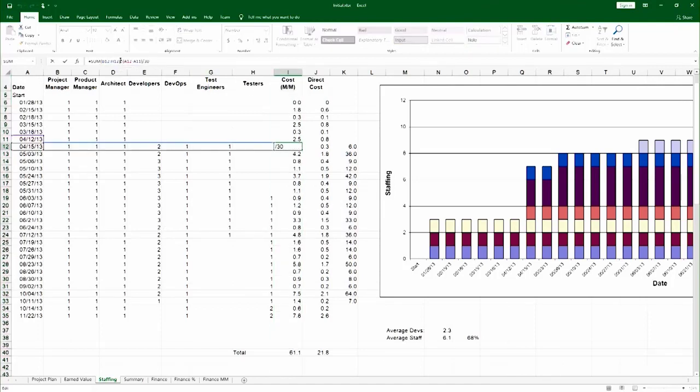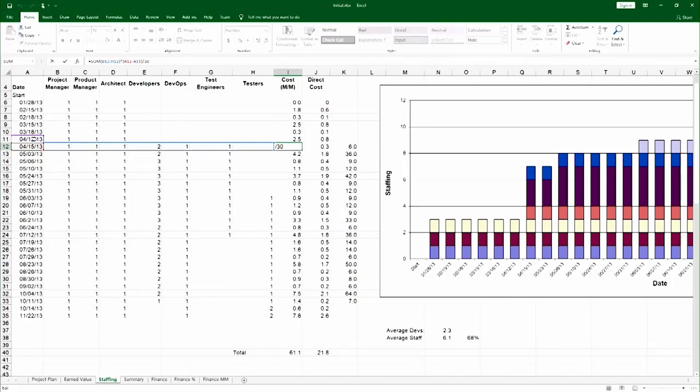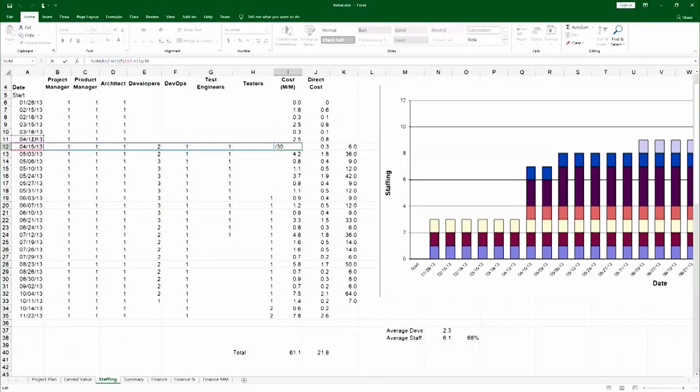it sums up the values of that row and then times it by the date difference, that slice in time between the two dates of interest. And that gives you that sliver of man-months for that date of interest.